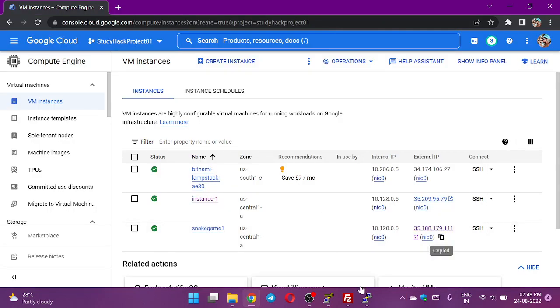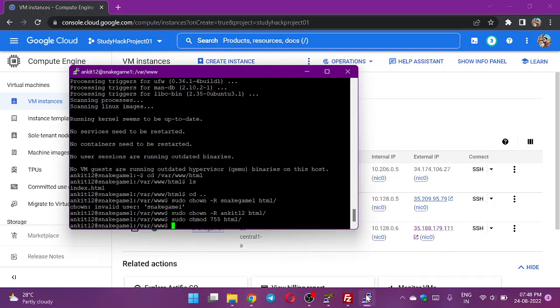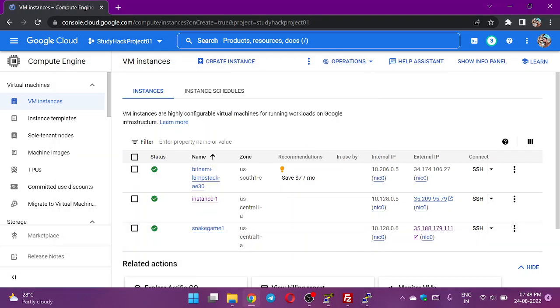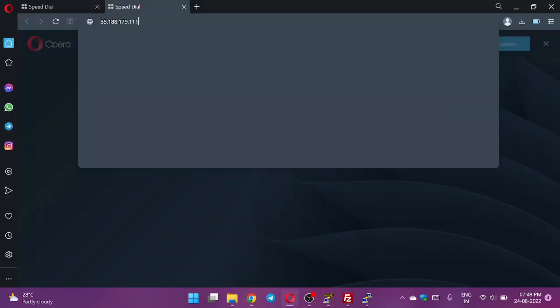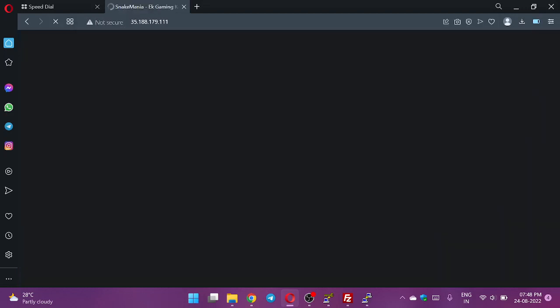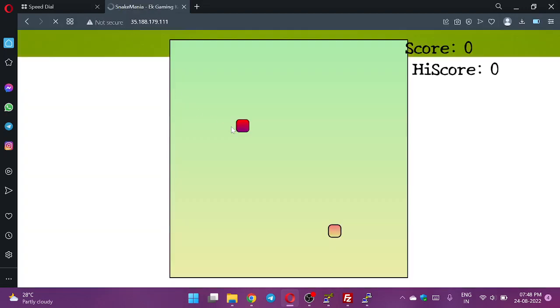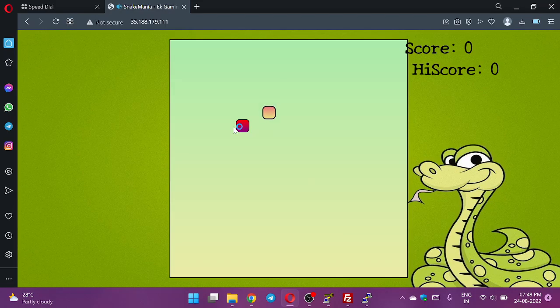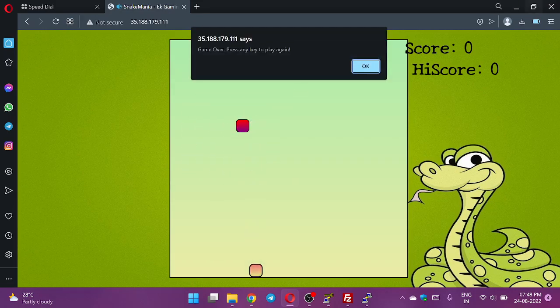This is how I can move any HTML page to a web server using cloud and I can open this IP address anywhere and play the game. Suppose I am opening another browser which is Opera browser here and paste the IP address and I can go and play the snake game here also.